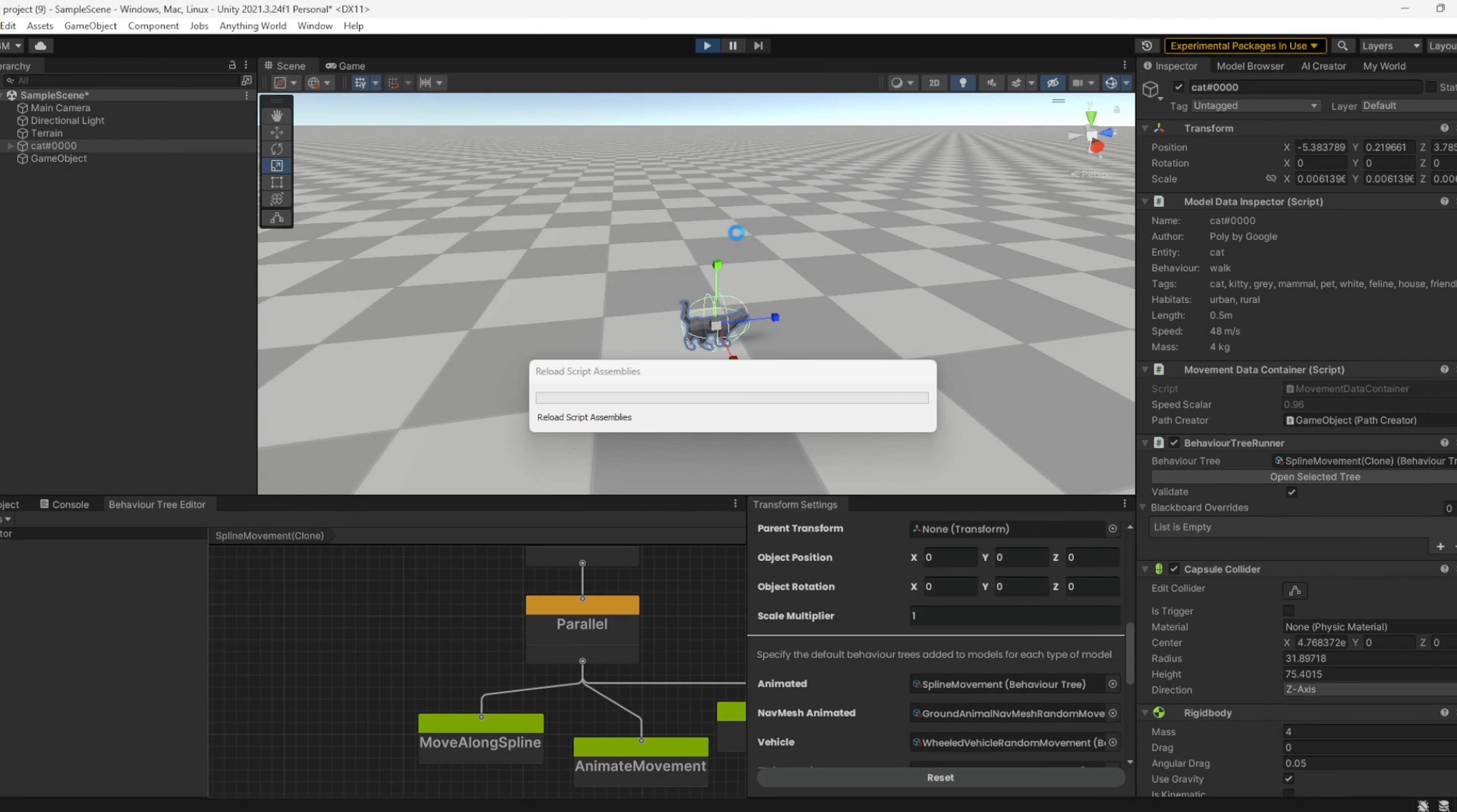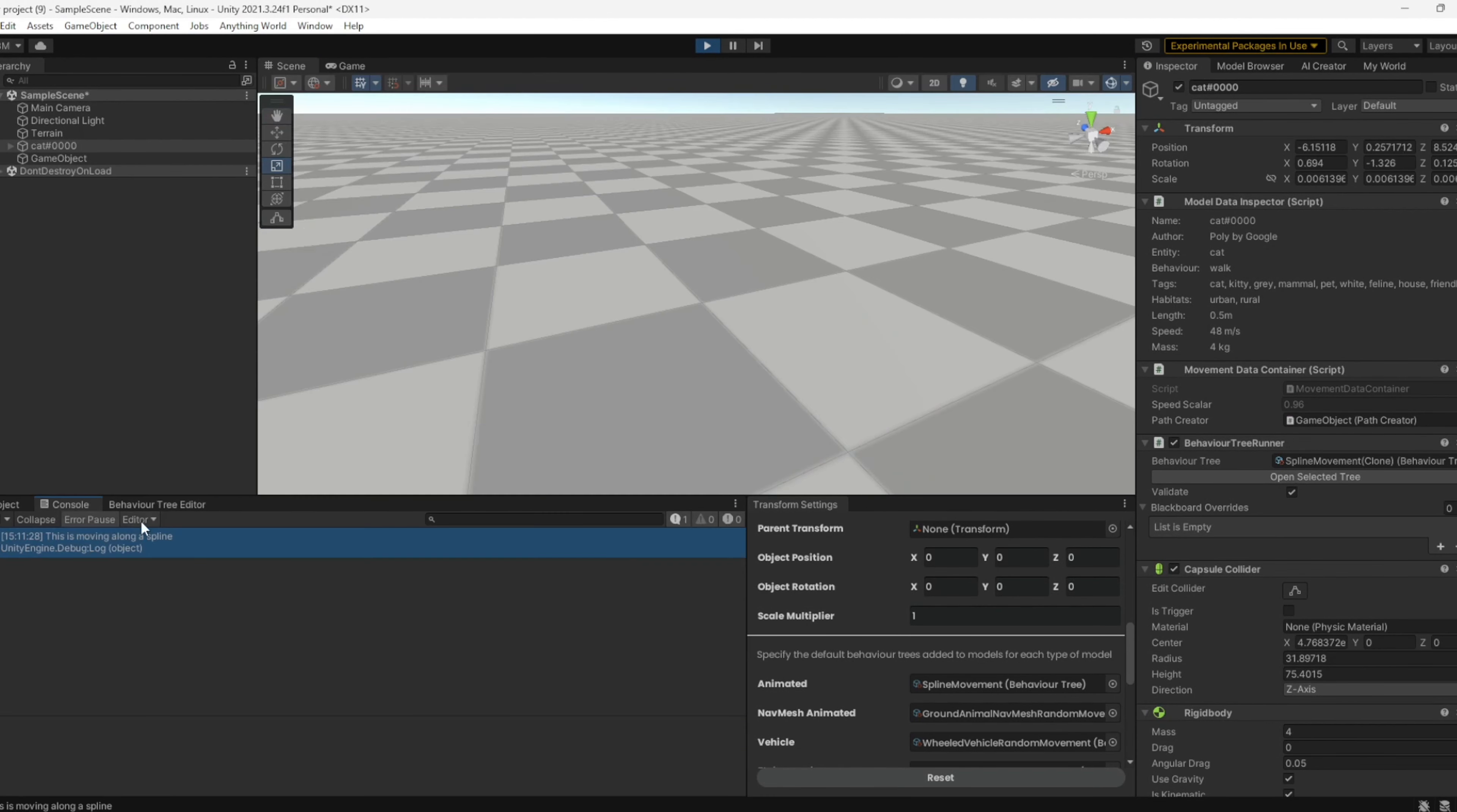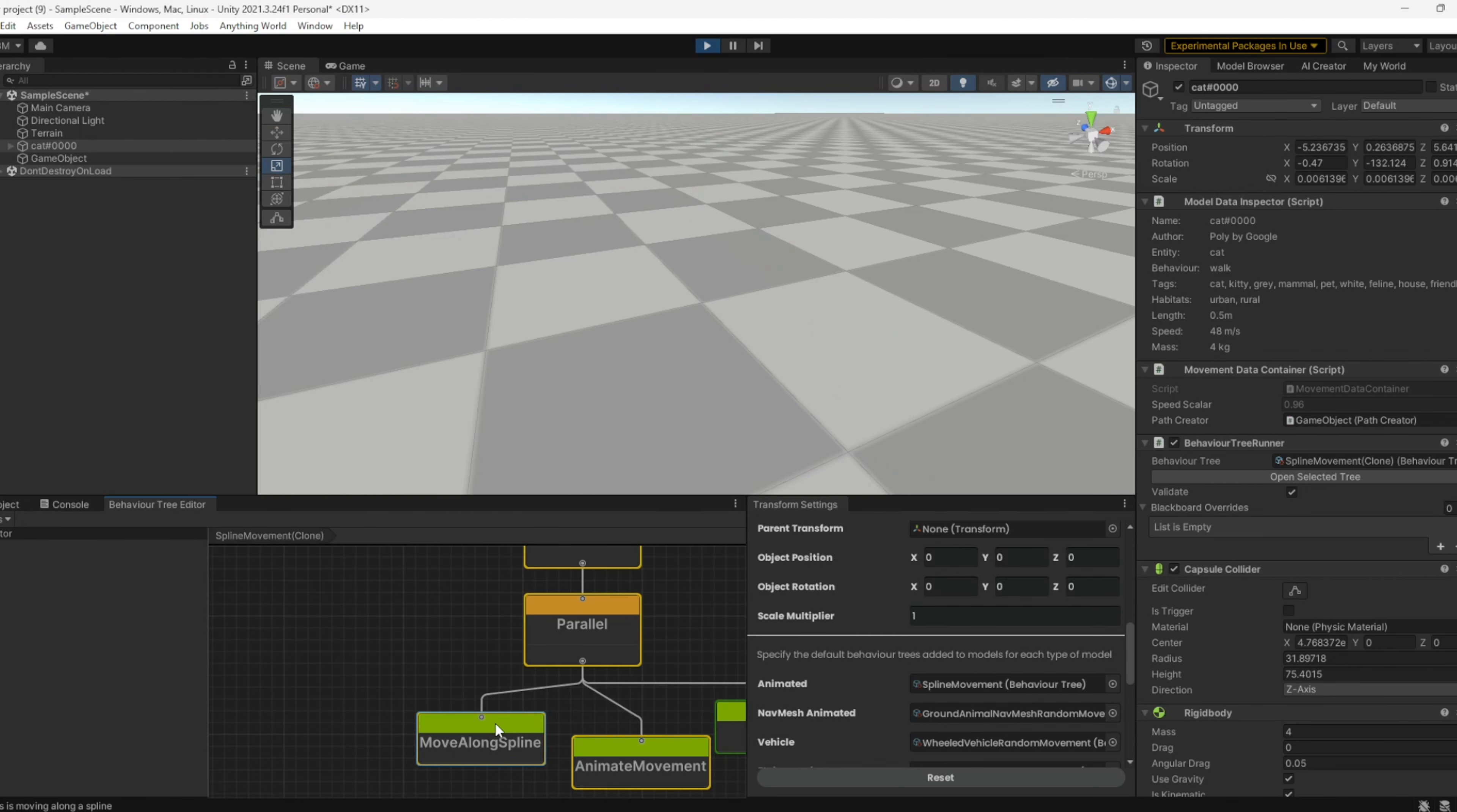If we play, ideally we'll see an animated cat running around, and we can see that it's logging this message in our console. Everything is working as expected.